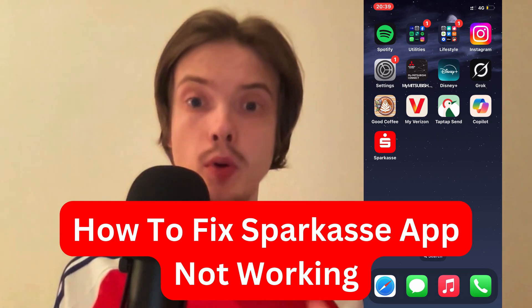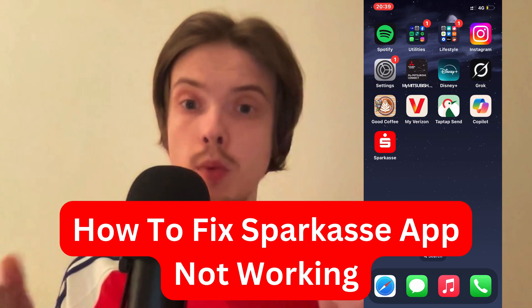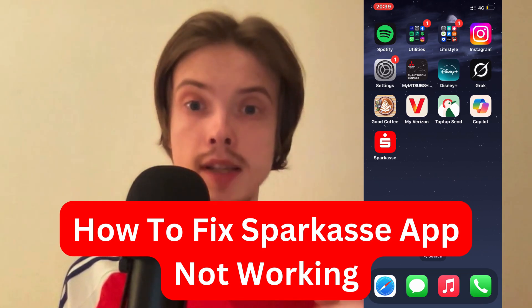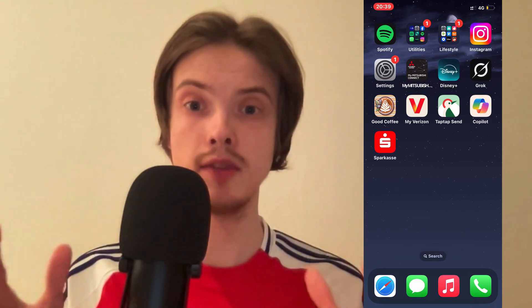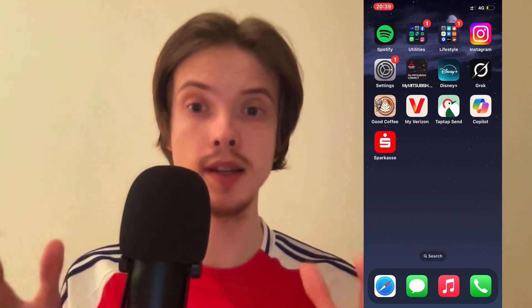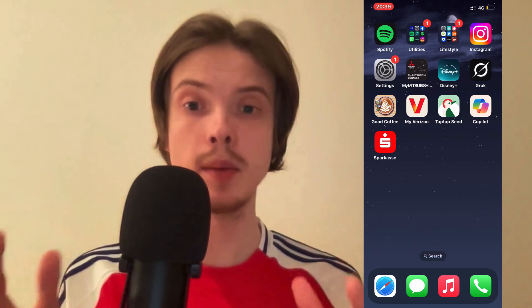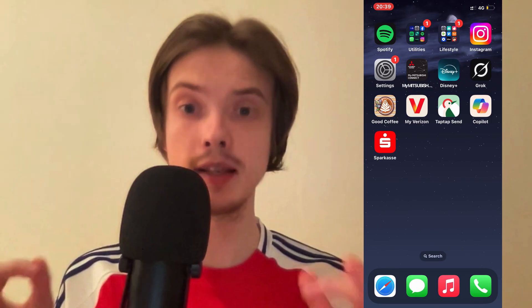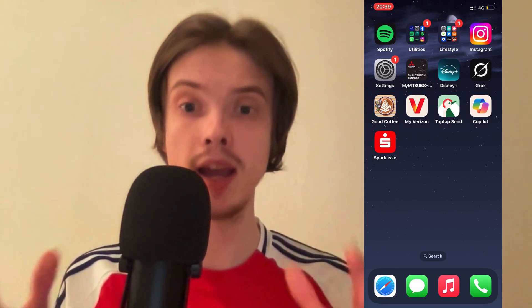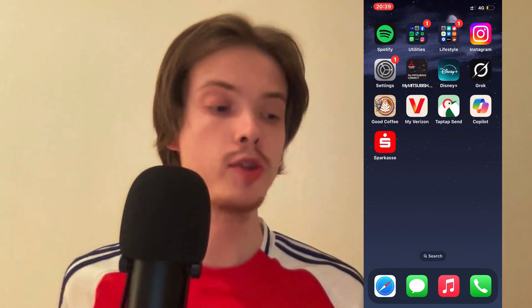Are you having problems with your SparkCase app not working and you want to be able to fix this? Well then this video is going to be perfect for you because in this video I'm going to show you a step-by-step guide on exactly how I myself was able to fix it.